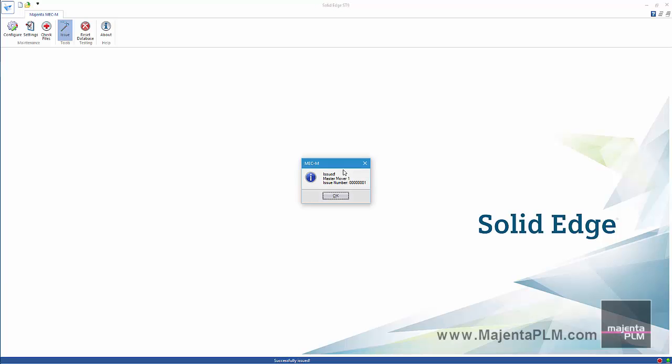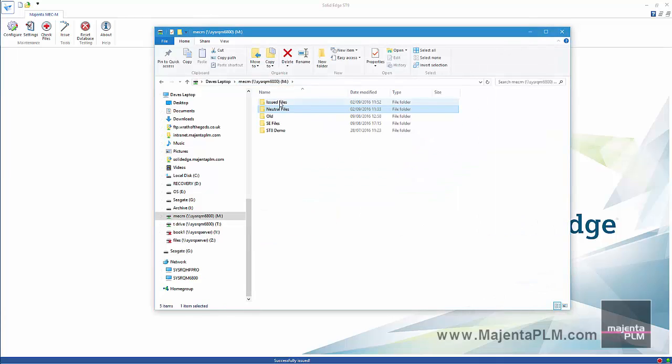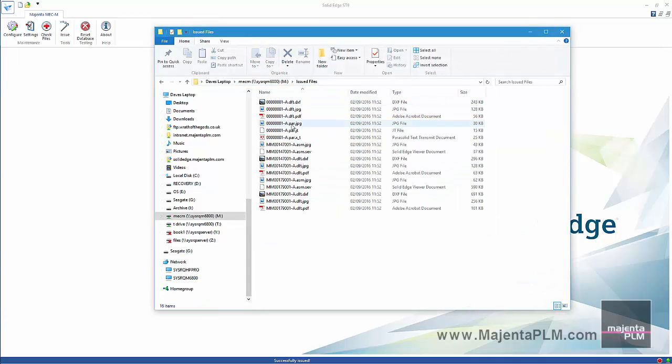The neutral files are saved out to the configured issue folder. The files are named automatically to contain the document number, revision and type.